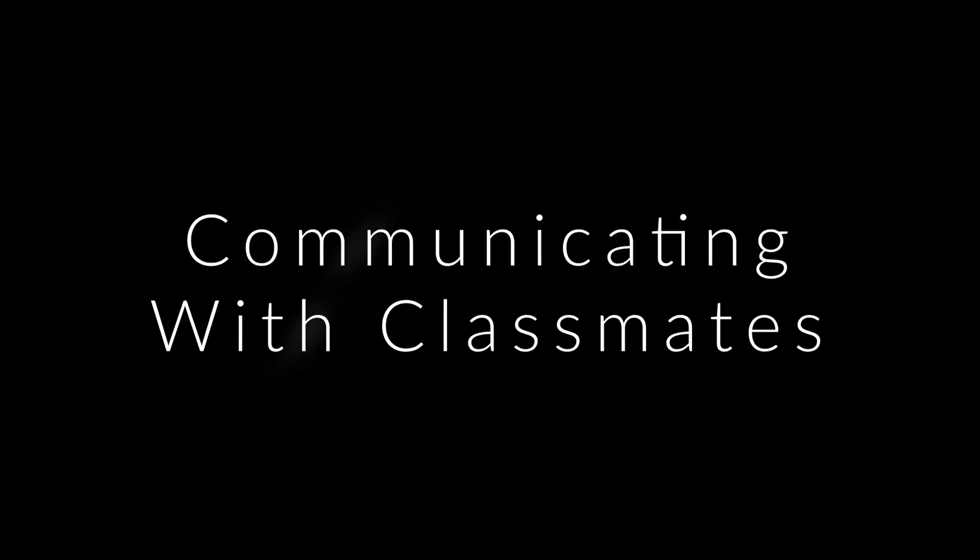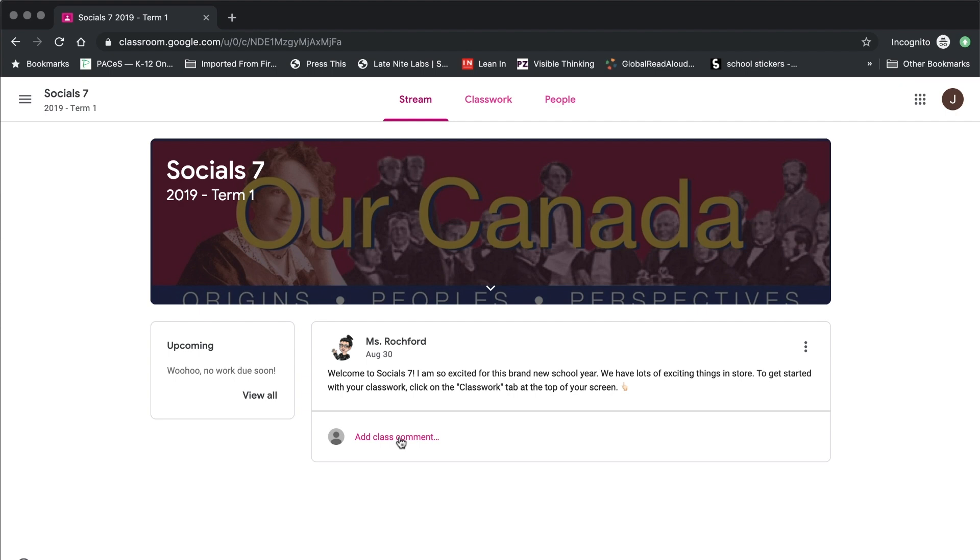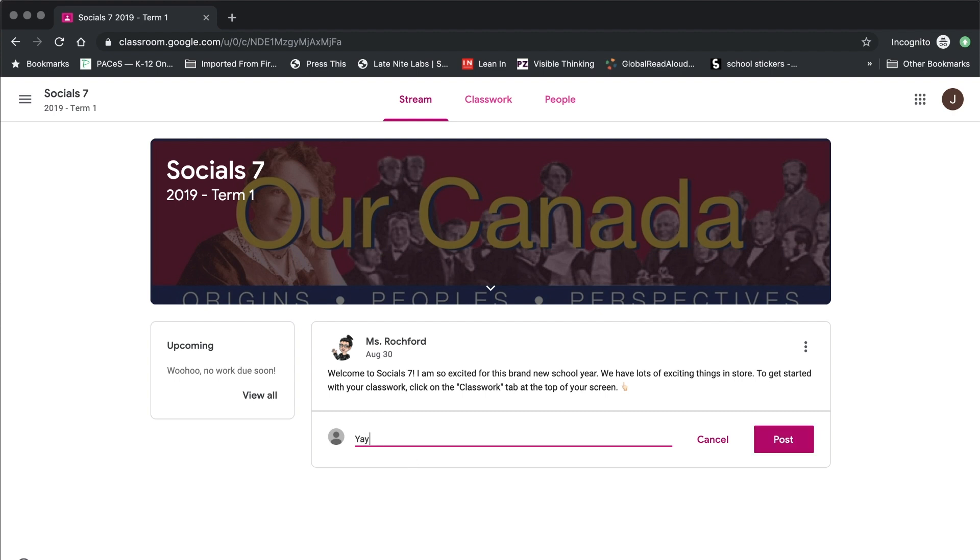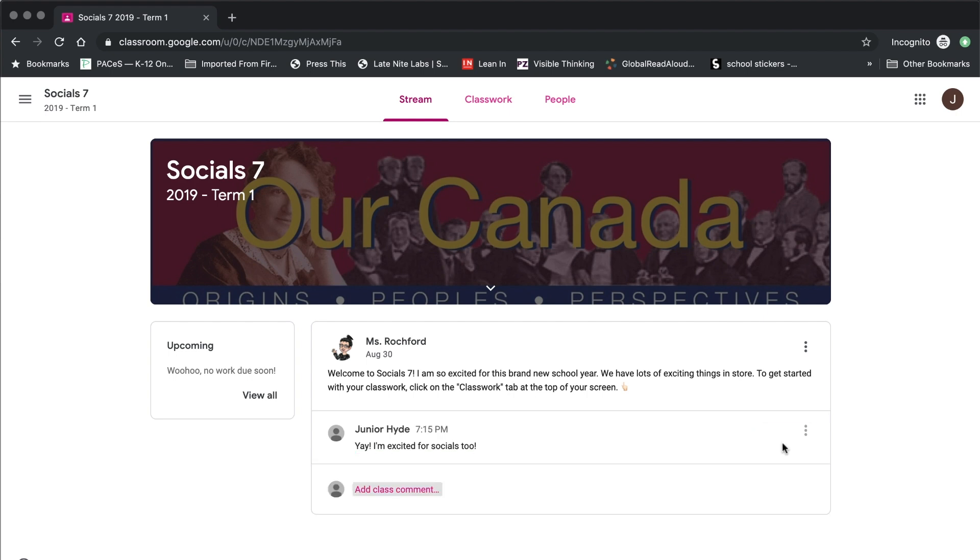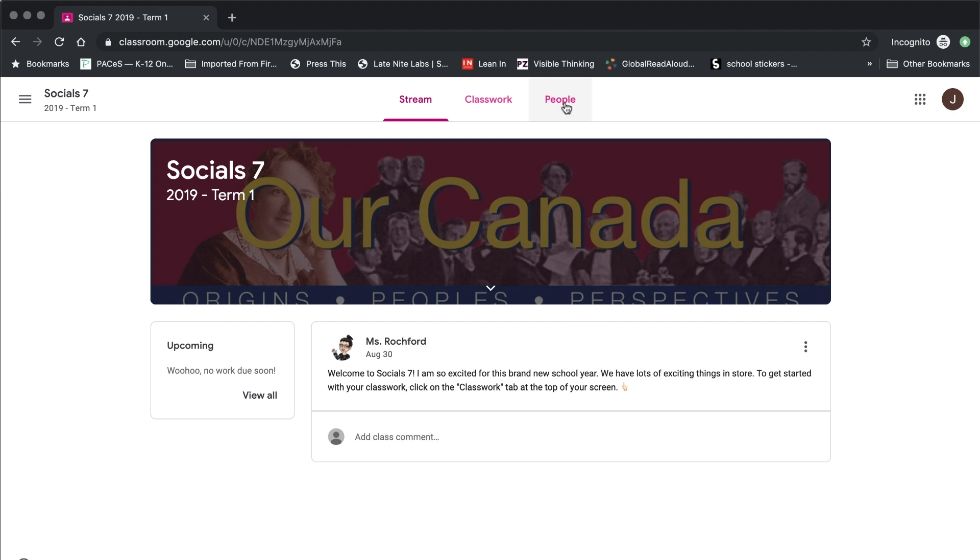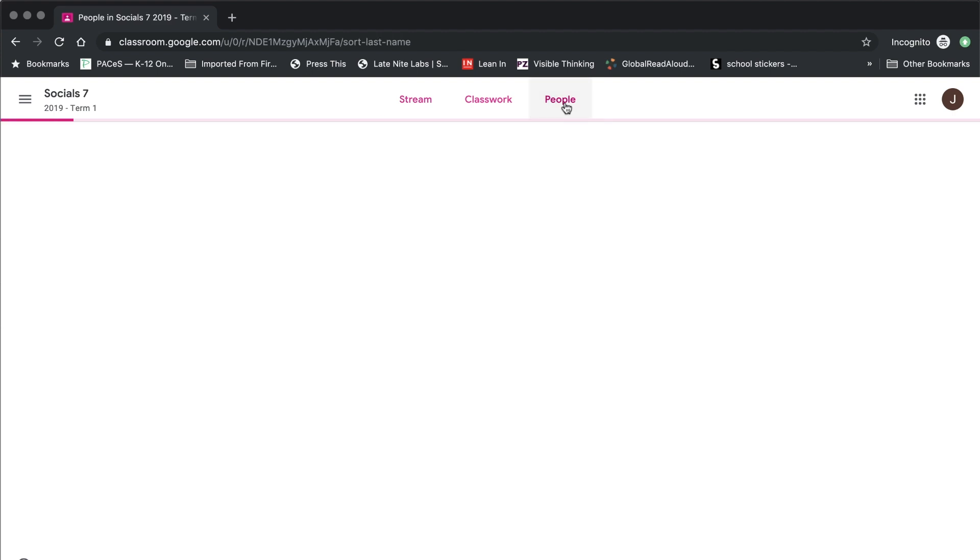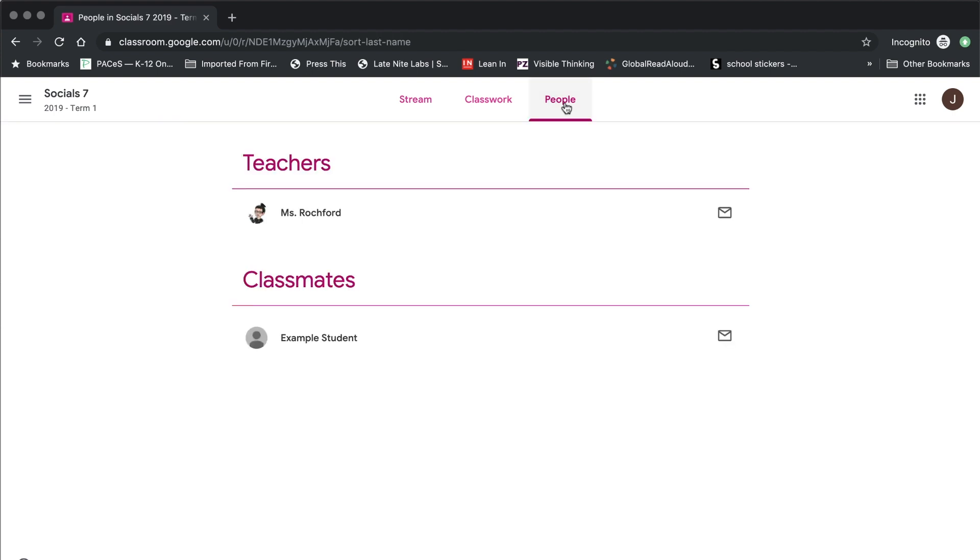Finally, we're going to take a look at a few ways that we are able to communicate with other people in our class. The first way is off of the class stream. If you recall, I mentioned that that is a place where a lot of announcements and things of that sort are posted. Well, if your teacher allows it in your Google Classroom, you can actually make comments on announcements and so there can be some communication that happens that way. Additionally, there is a third tab at the top of our screen that we haven't taken a close look at yet and that is the People tab.